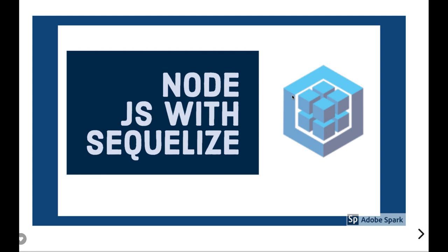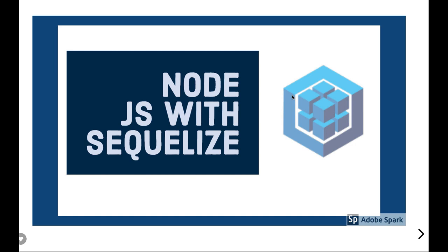Hi everyone, so in this video we will talk about more on Sequelize, like how we can create separate schema model files and from there import those models and run methods like find by id, find all, these kind of queries, and how we can define the associations between different tables.